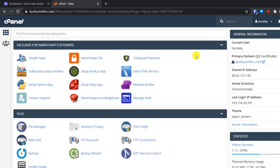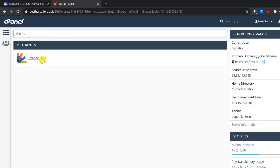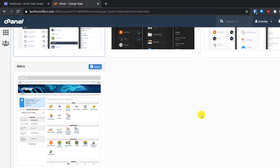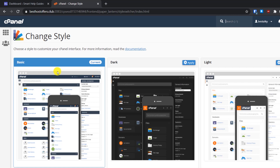If your username and password is correct it will take you directly to the cPanel page. The interface may look different depending on which theme you are using. Right now I'm using the Paper Lantern theme. To change your theme, type 'theme' in the search bar and you will see the option 'Change Style'. Click on it and you will see all available themes. You can switch to the basic theme to follow this tutorial more easily.